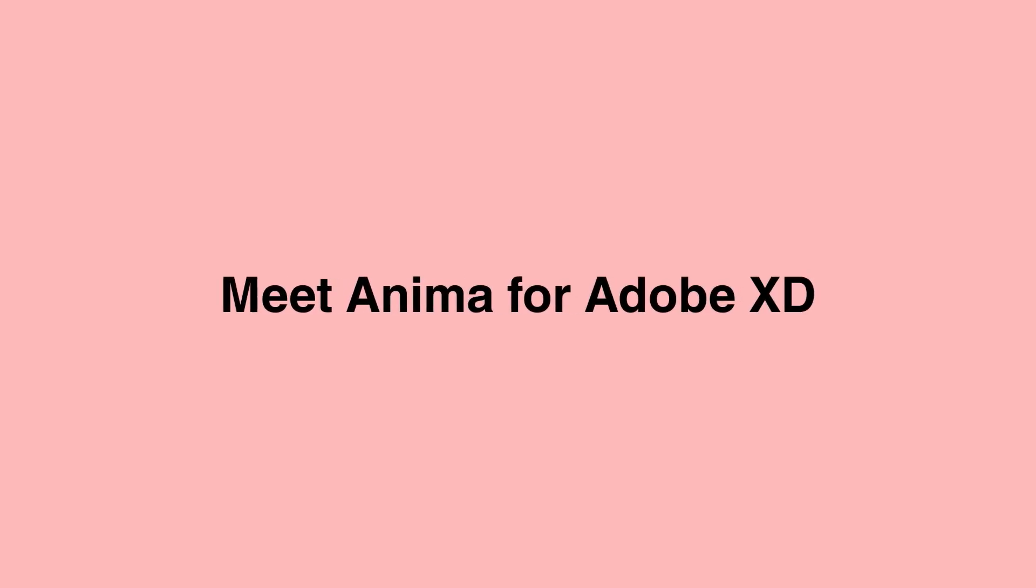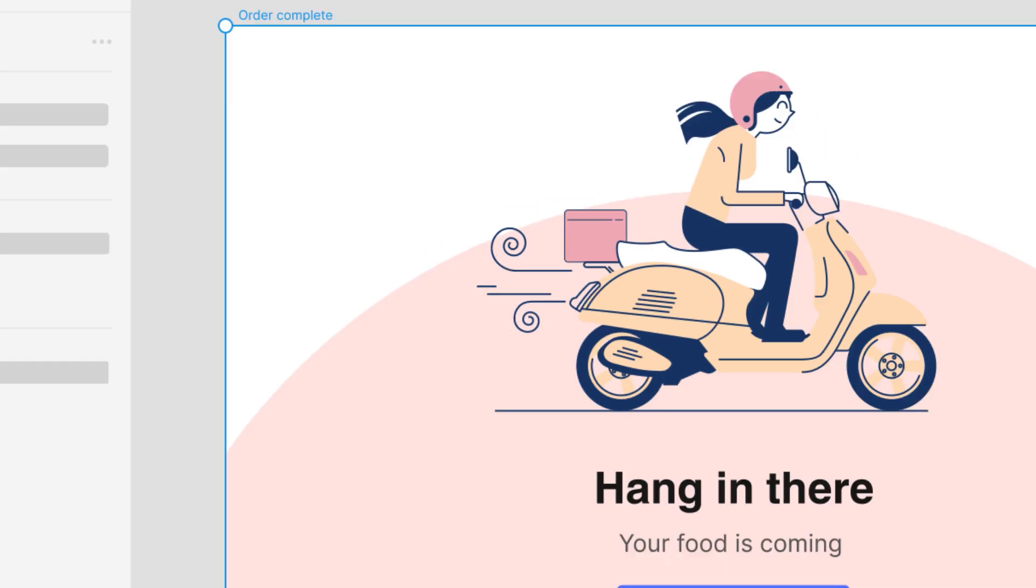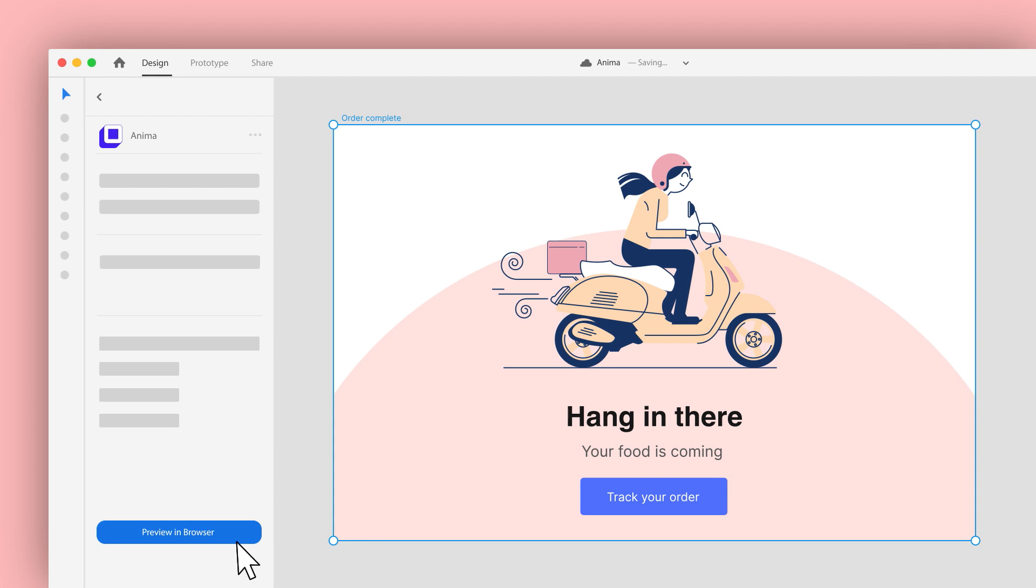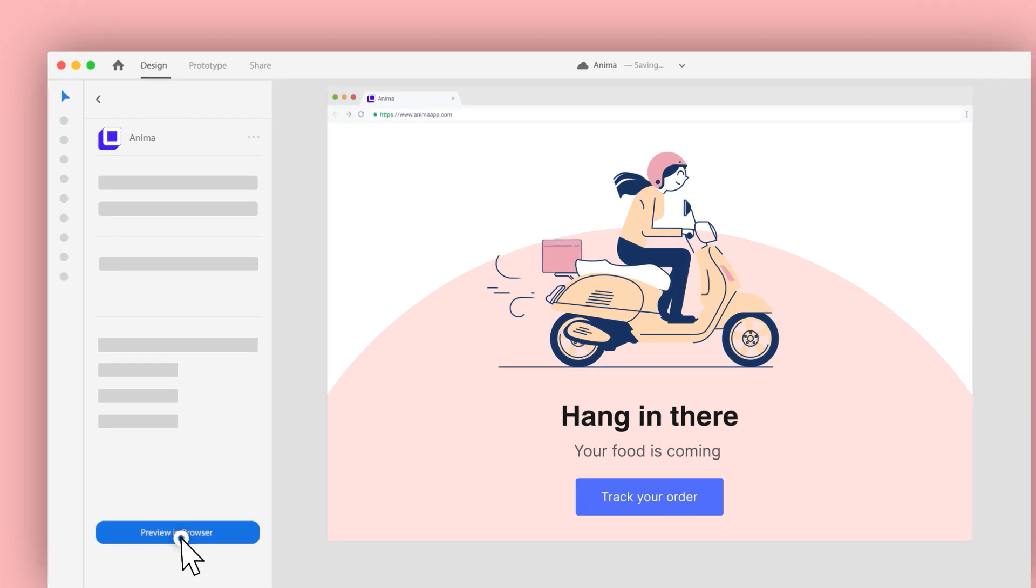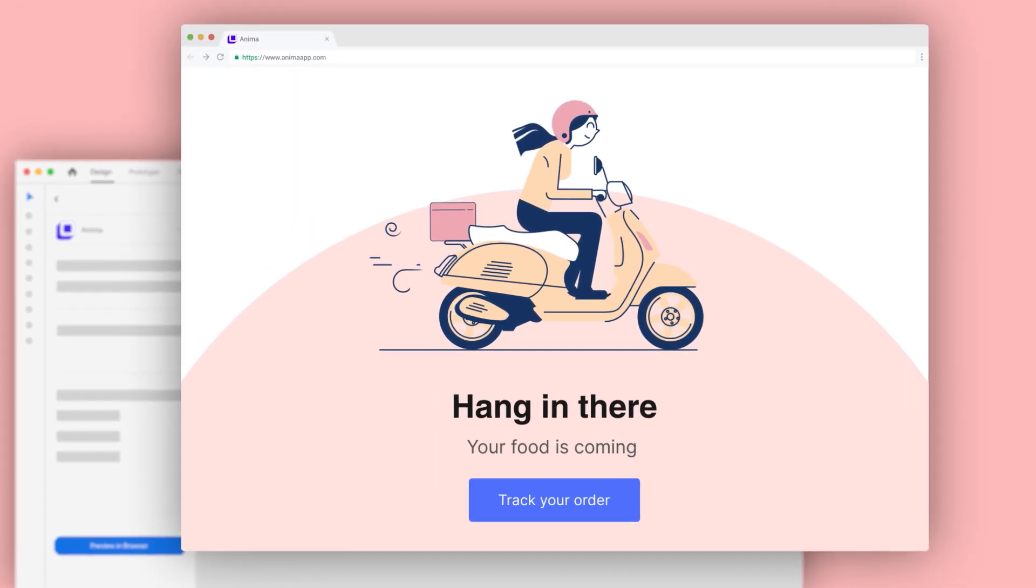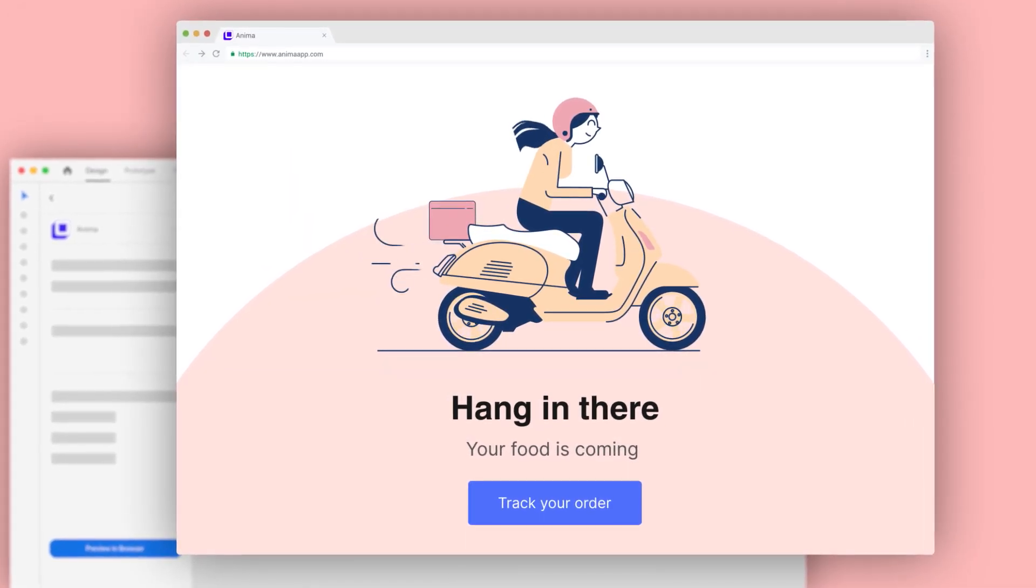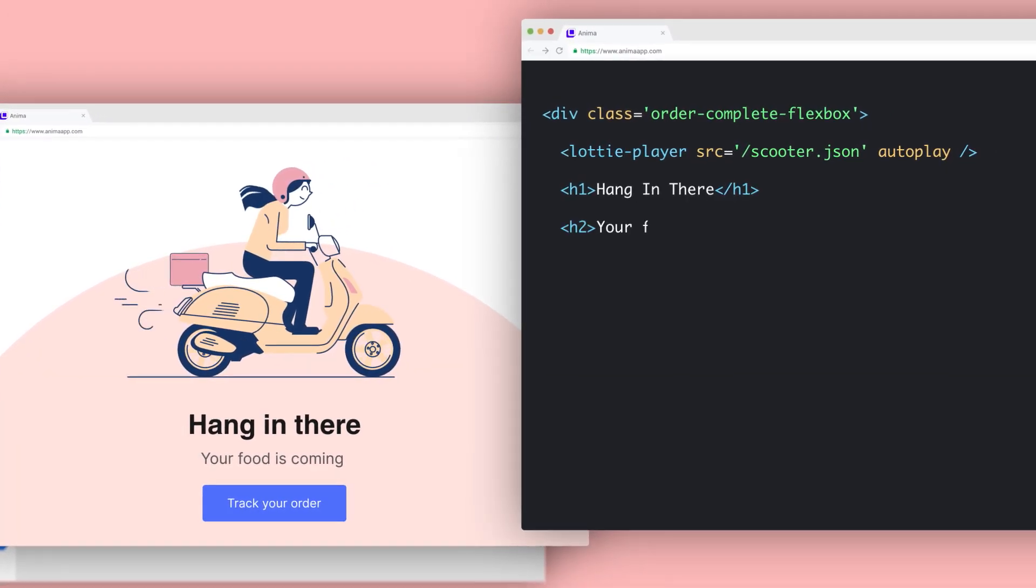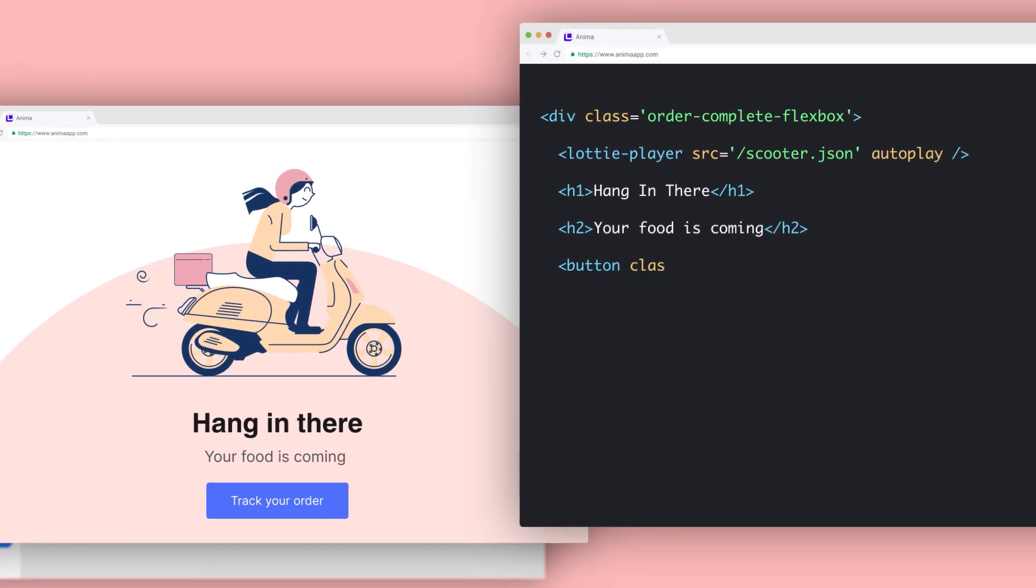Meet Anima for Adobe XD. By using Anima, teams can create high-fidelity prototypes in XD and convert designs into code automatically.